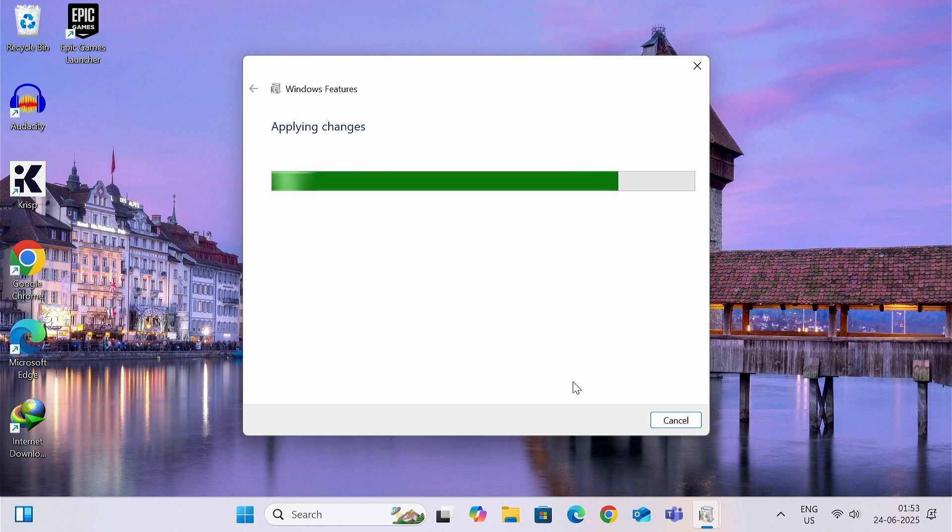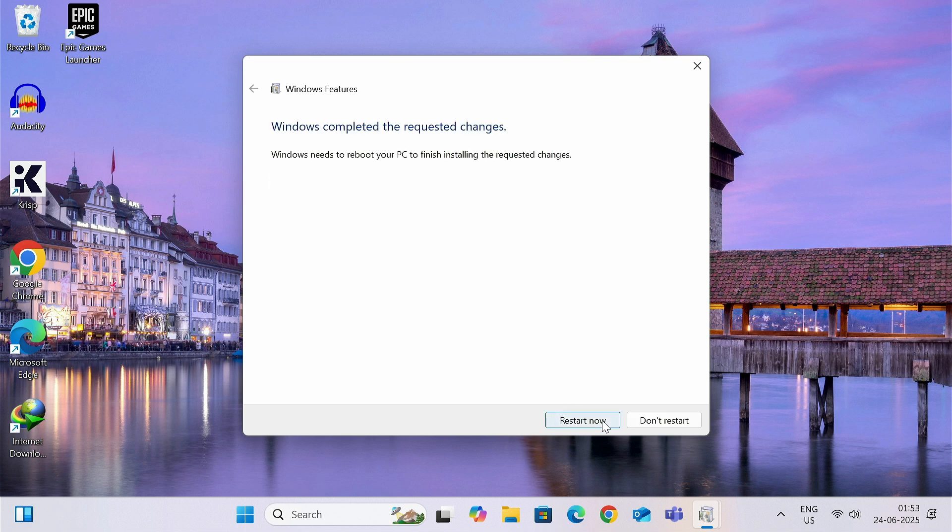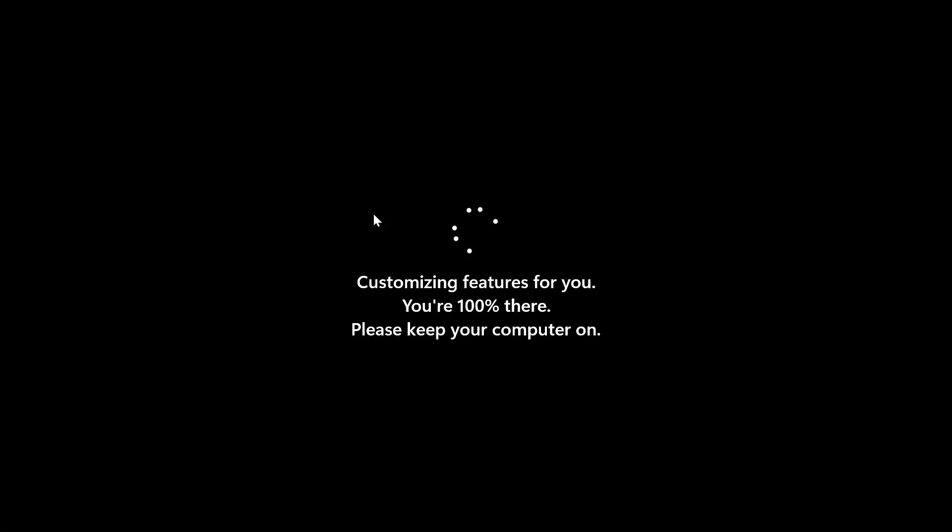Once done, now you need to restart your computer to apply the changes and make the updates. It may take up to five minutes.